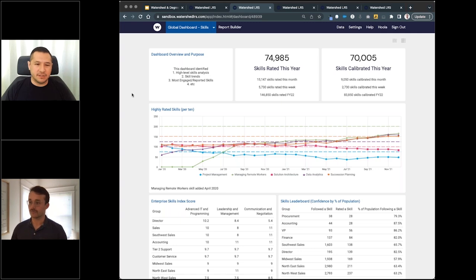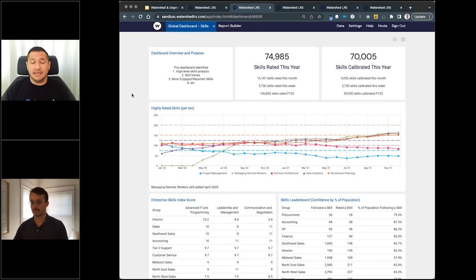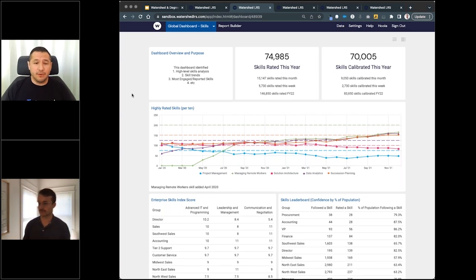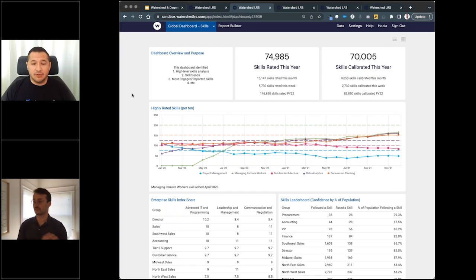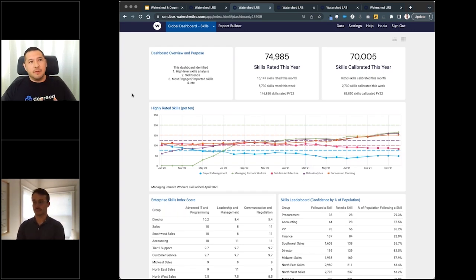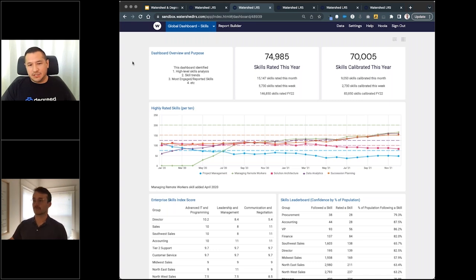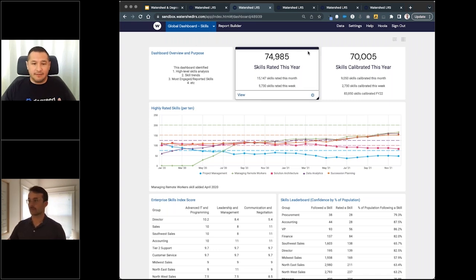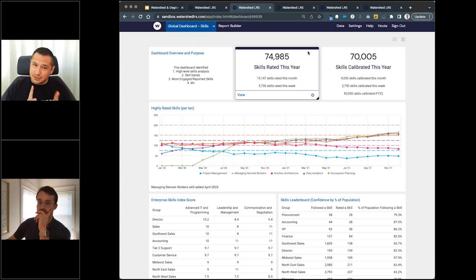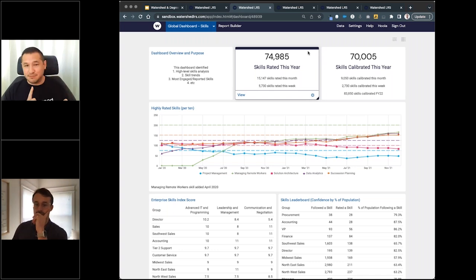Great place to start. Remember I said earlier it's that CEO knowing their workforce. If we think about these top two dashboards on the top, the middle on the right, we look at skills rated this year. I've got very healthy skills rated this year, and there's two components of skills: one is saying you have the skill, the next piece is rating it.